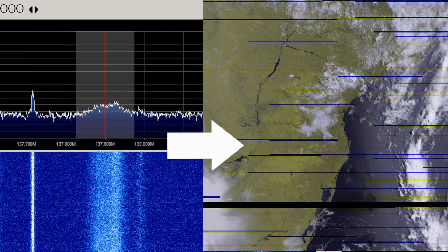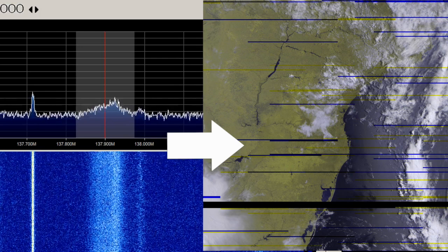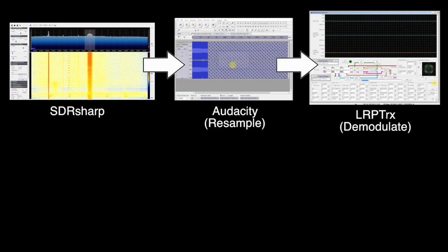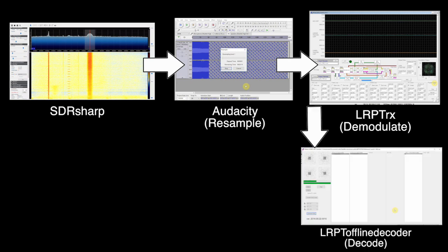The process for converting our recording into an image goes like this. First, we'll again be using Audacity to resample the audio. Then, we'll be using a program called LRPT RX to demodulate the signal, and a program called LRPT Offline Decoder to decode the signal.